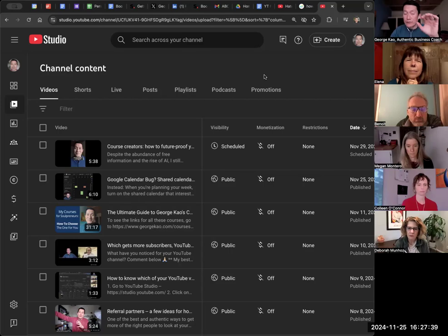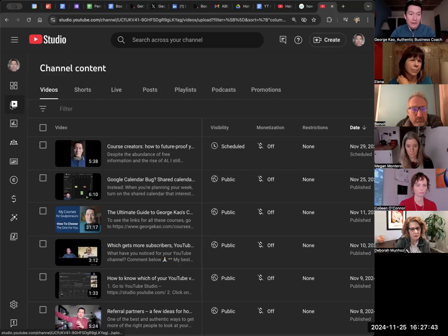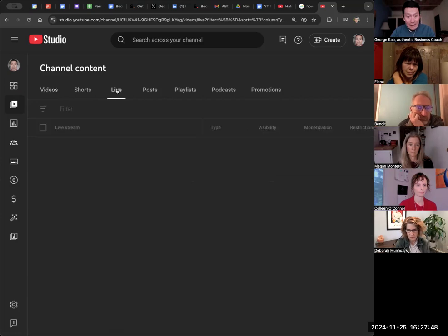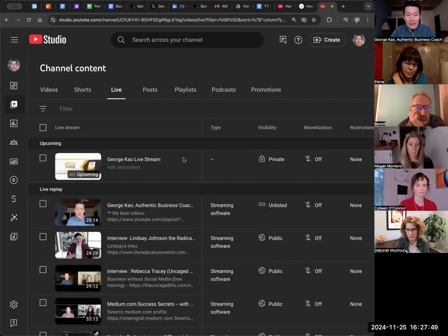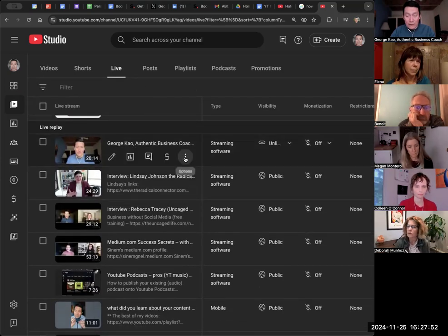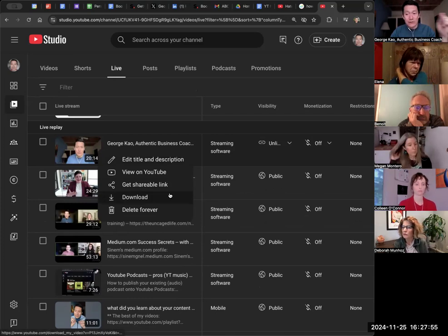To download one of your YouTube live streams, go to YouTube Studio and click on the Content button on the left-hand side of the navigation bar. Click on Content, go to Live, and then find the live stream that you want to download and click on the three dots and click Download. There it is.